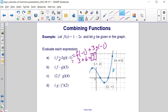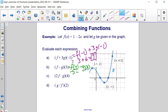Now let's look at f minus g of 3. That's f of 3 minus g of 3. So f of 3 — substituting 3 in — we have 1 minus 2 times 3, or 1 minus 6, which is negative 5. And we're subtracting g of 3, which is right here at 0. So negative 5 minus 0 is negative 5.